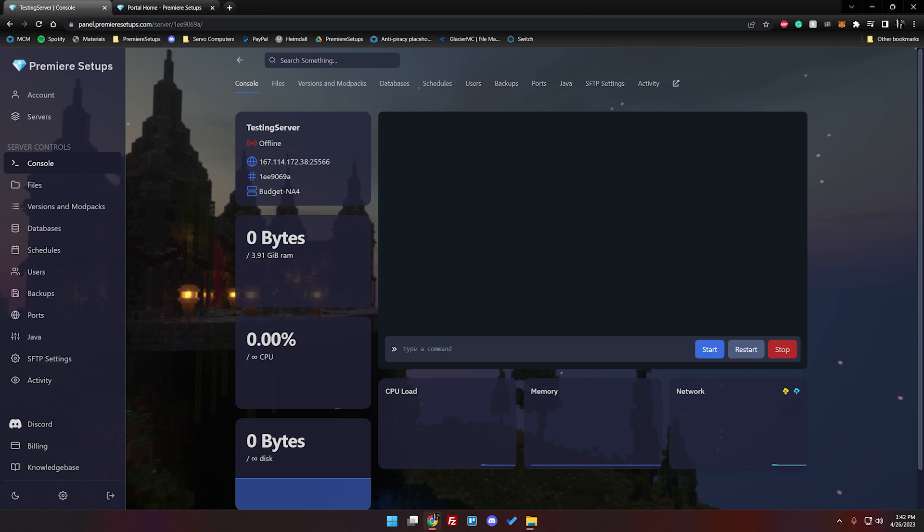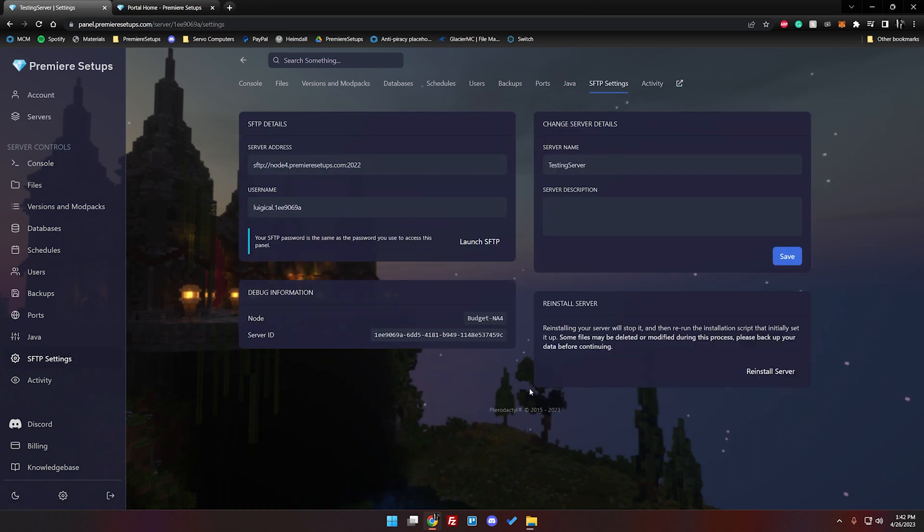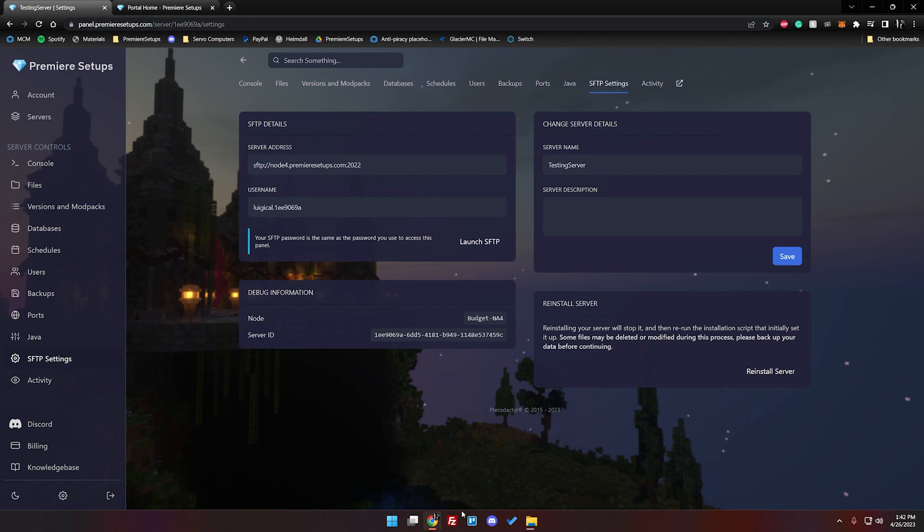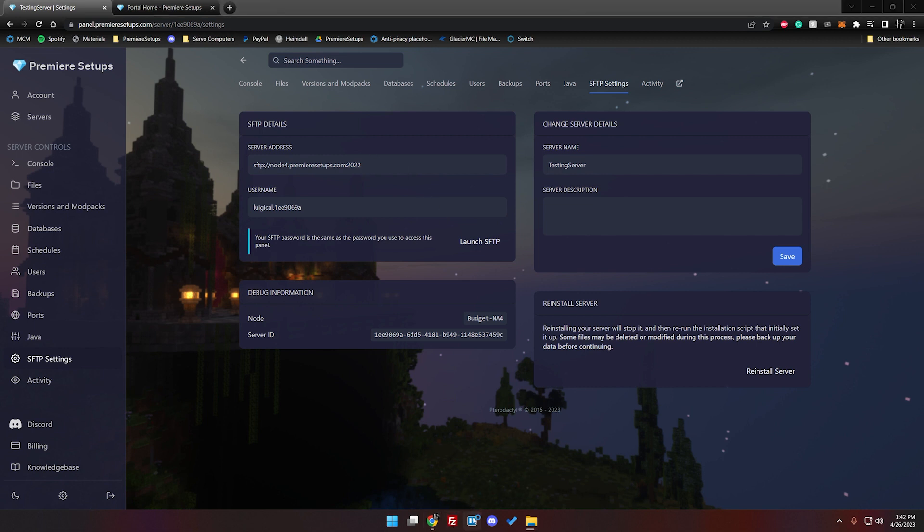While that finishes up we're going to go ahead and click on SFTP settings and you'll see a server address, a username. We're going to go ahead and take note of these and we're going to go ahead and pull up FileZilla.